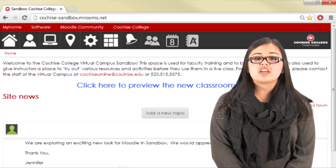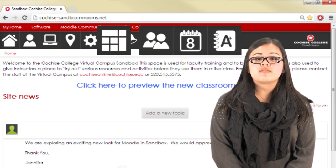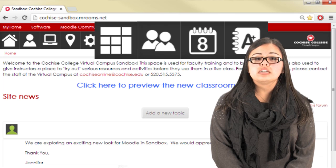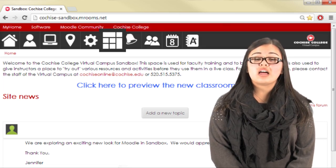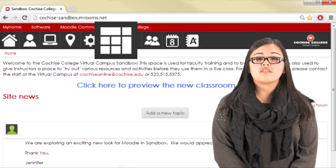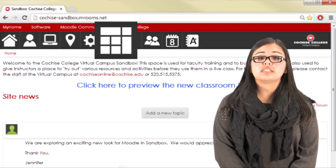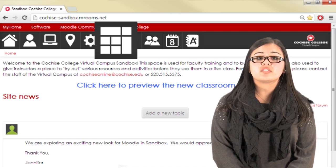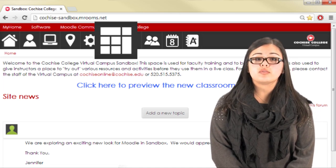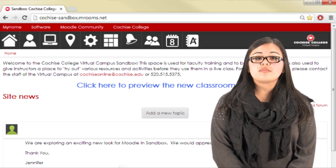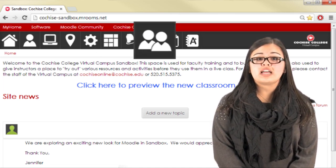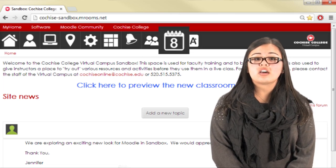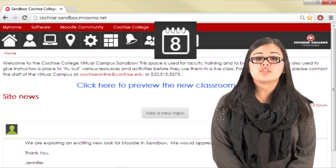Four additional icons may be available to you, depending on your location in Moodle. The Blocks icon offers access to specific features for the class you are viewing. The People icon lists the names of your classmates. The Calendar icon allows you to view the course calendar.